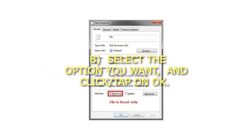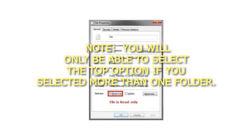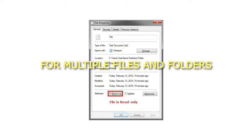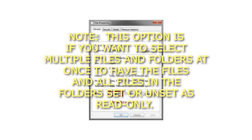Option 3: For multiple files and folders. Note: this option is if you want to select multiple files and folders at once to have the files and all files in the folders set or unset as read-only.